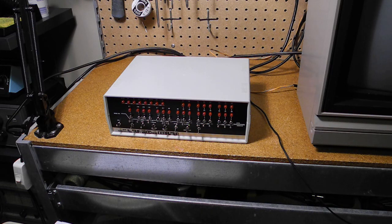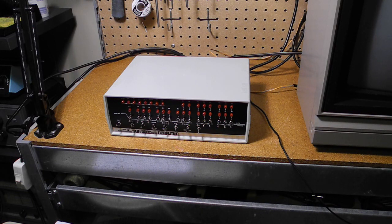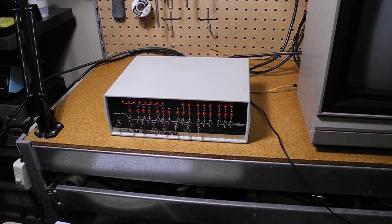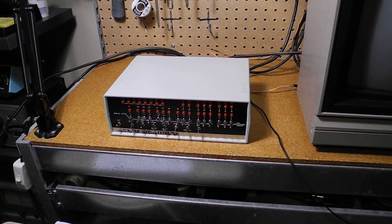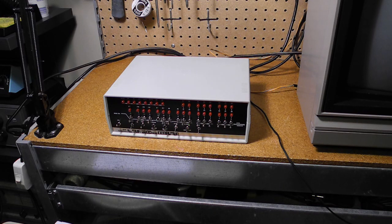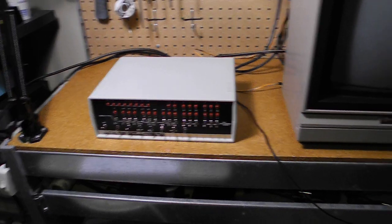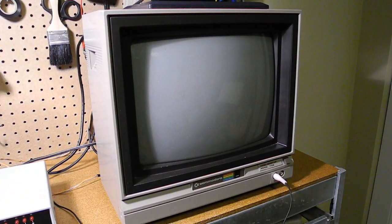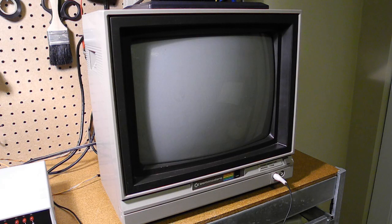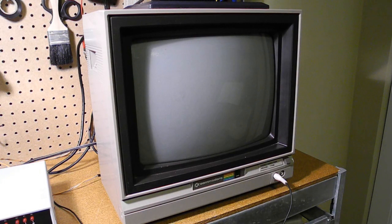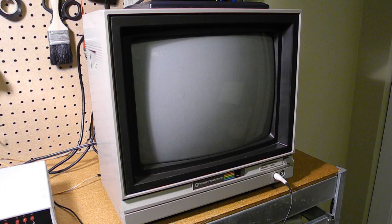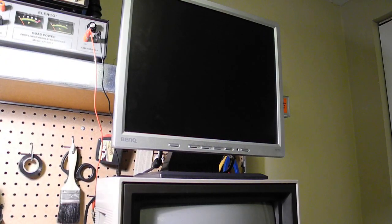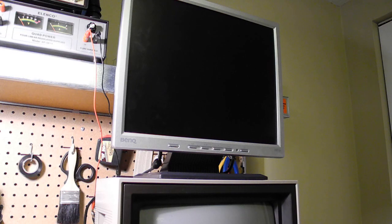You're also going to want something for video output. For that, you can use either a composite TV type monitor or you can use a VGA monitor. I'm actually going to try using both. So I have here an older Commodore monitor from the Commodore 64 VIC-20 era that's got a composite input, and I'm also going to use a little more modern flat screen LCD monitor that has a VGA output.